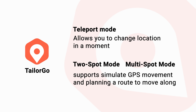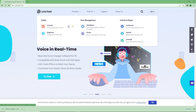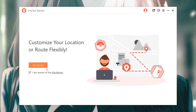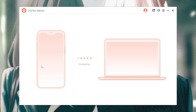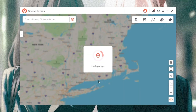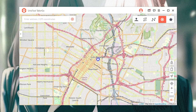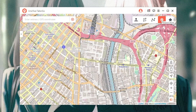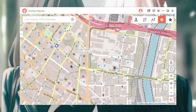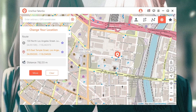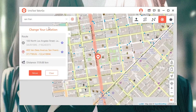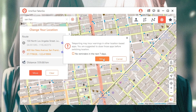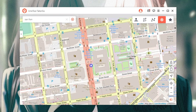Step one: download and install Tailor Go from the Unique Tool official website. Step two: connect your device to the computer with a USB cable. Here are five features to change location quickly — choose and select Teleport Mode. Step three: zoom in on the map and tap a place, or type a location directly, then move. Now you can be assured to chat on Zenly with a fake location.